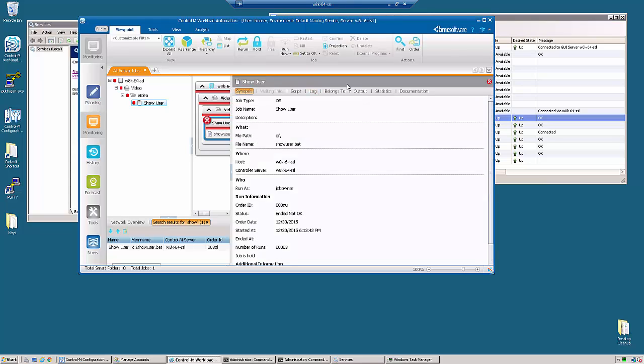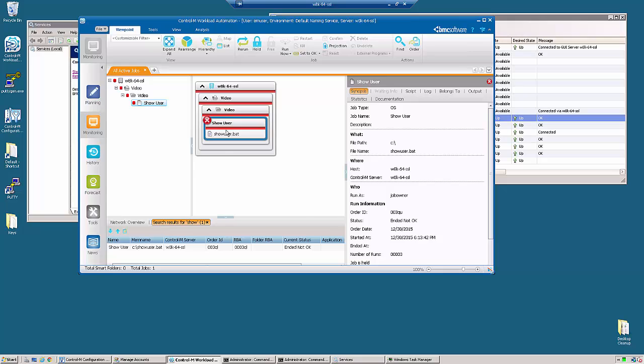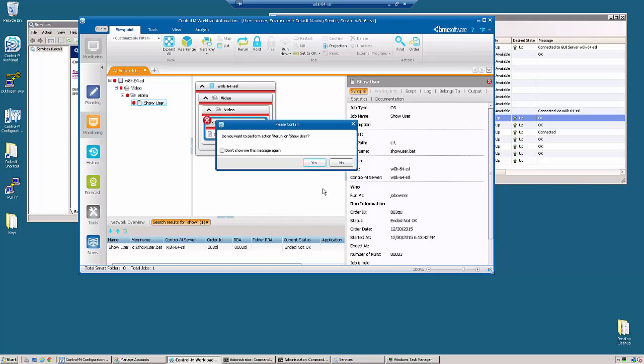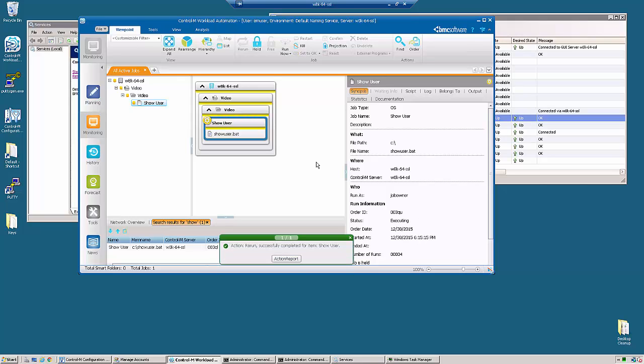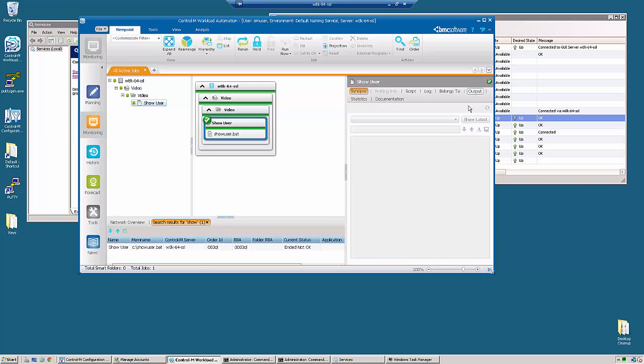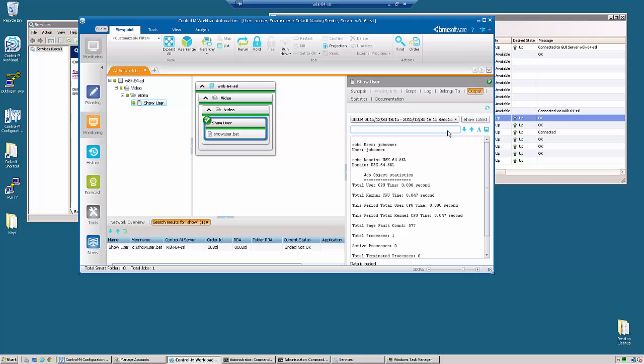So now we're going to take this job and rerun it. And we now see that the job is running under job owner.